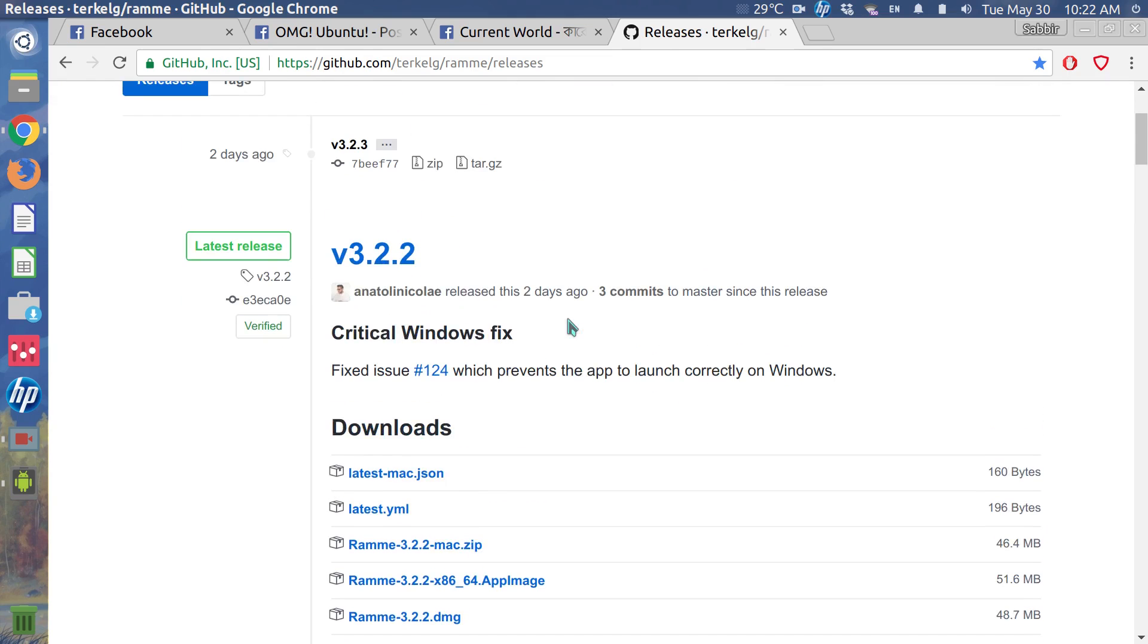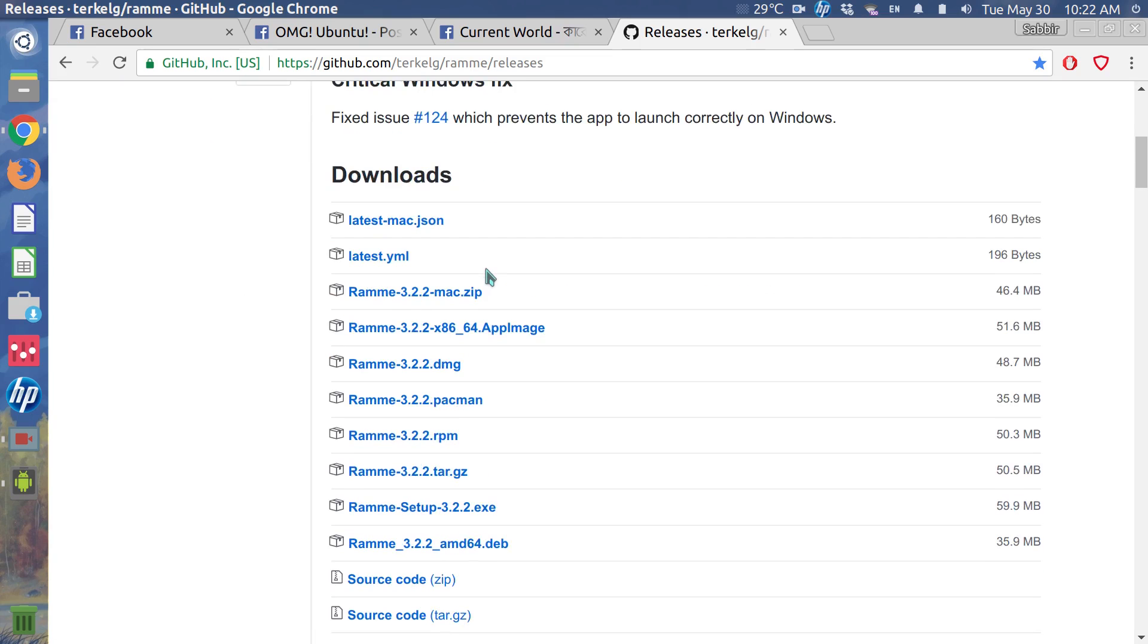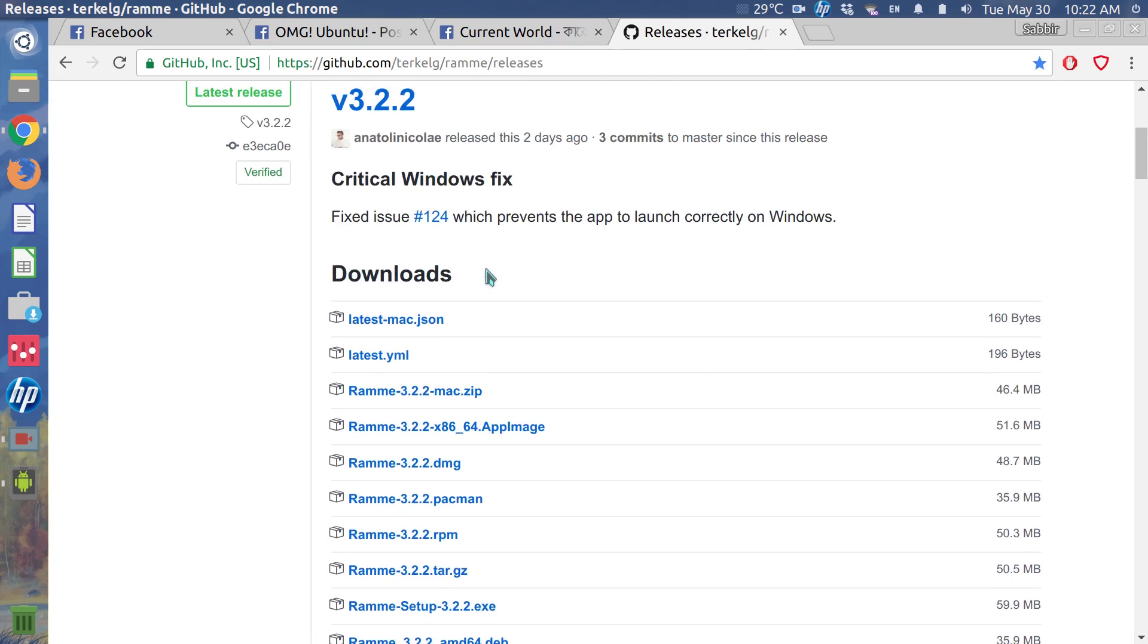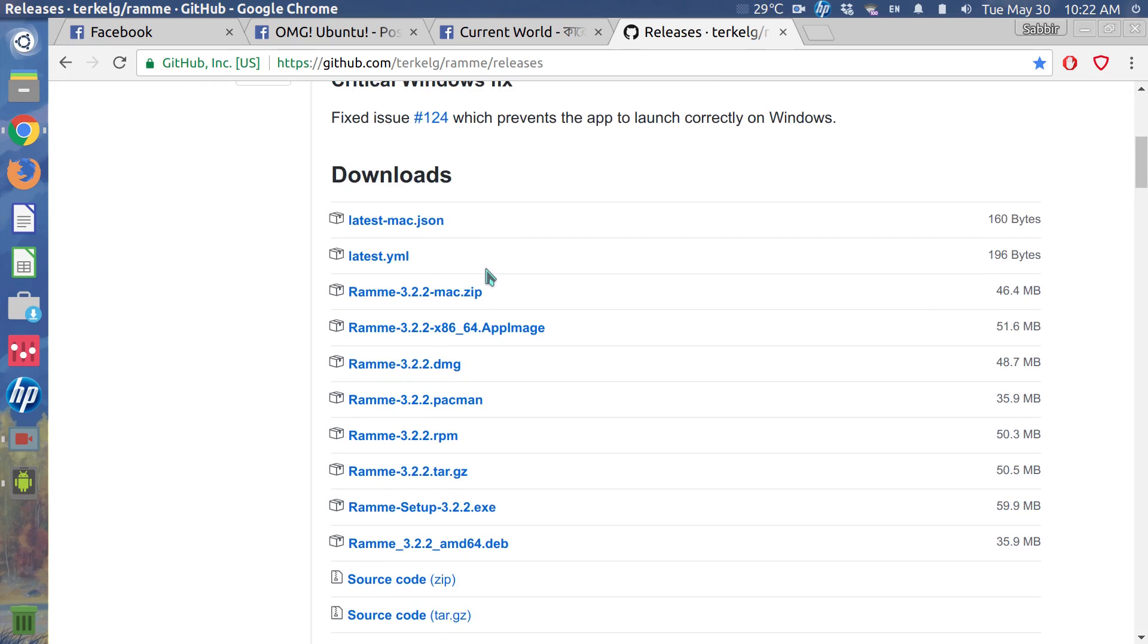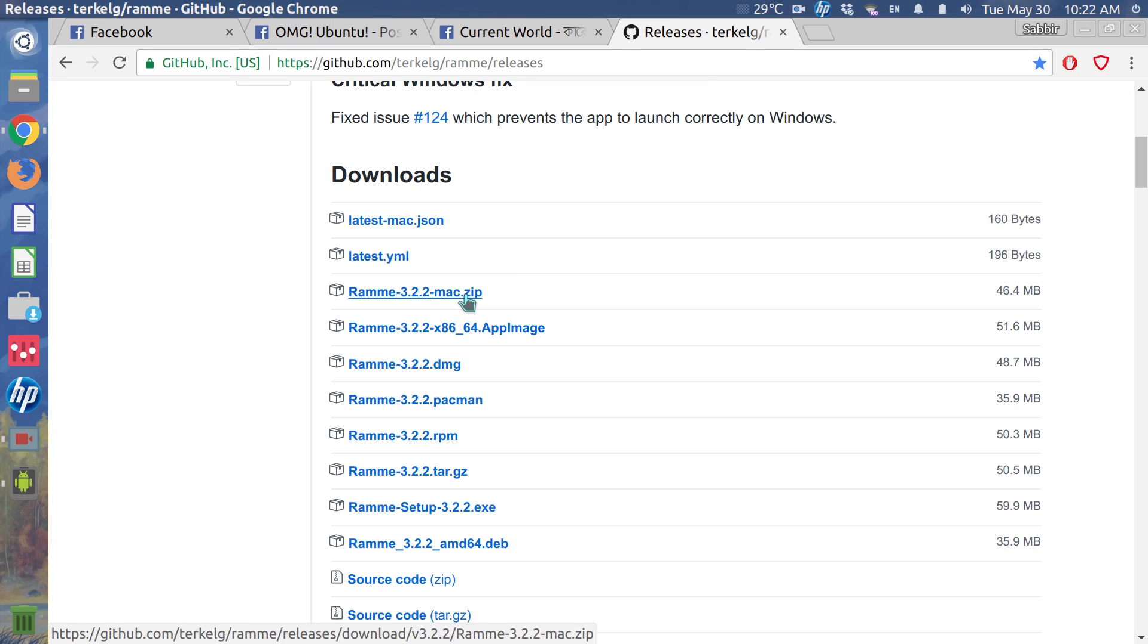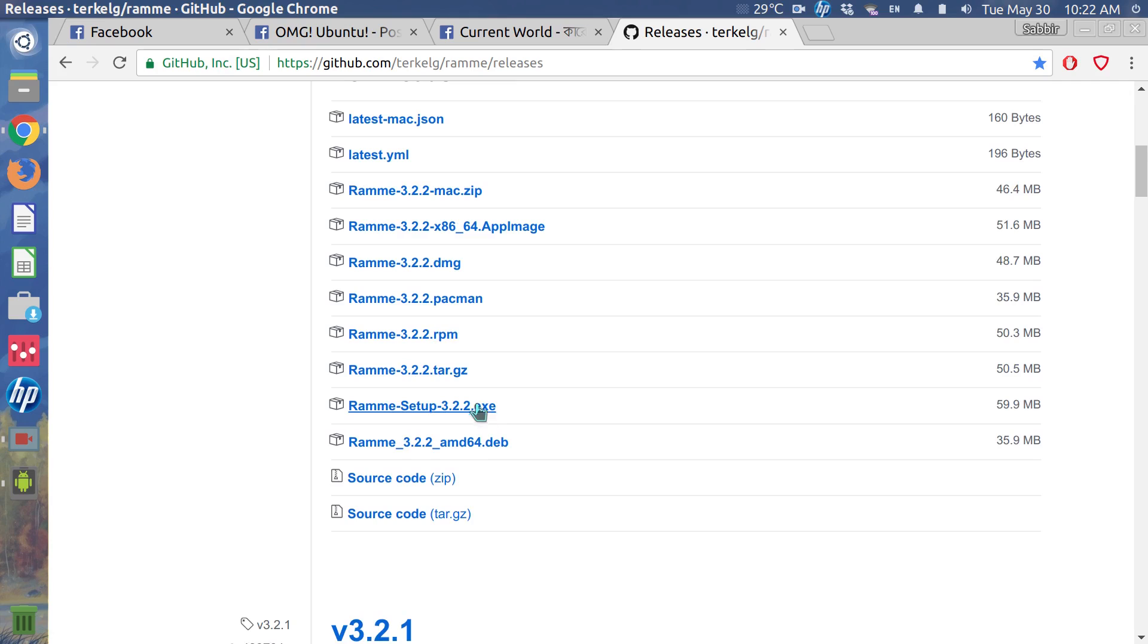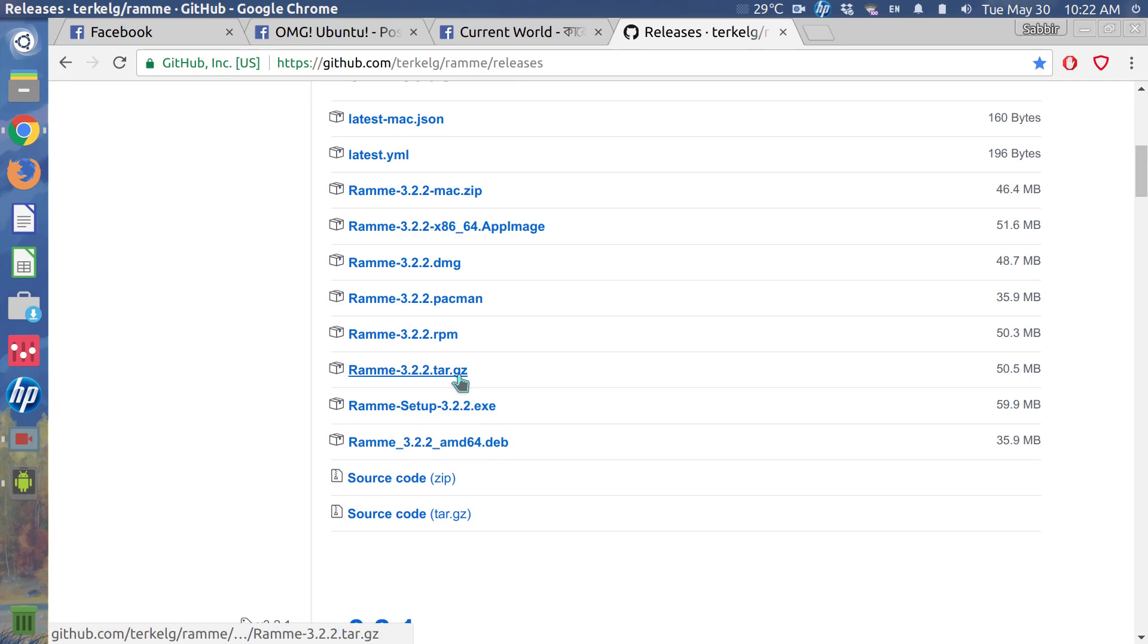As you can see, the latest version of that software is 3.2.2, and there are multiple options such as an app for Mac, Windows exe file, and third is for Linux to manually build. RPM is for, I believe, Fedora.